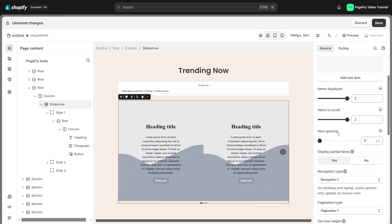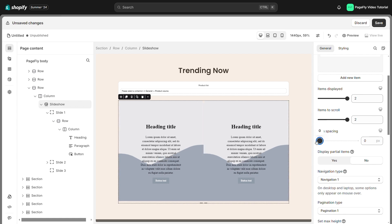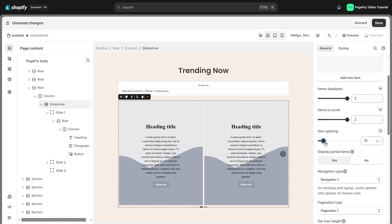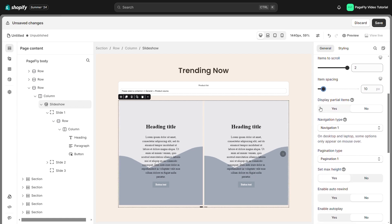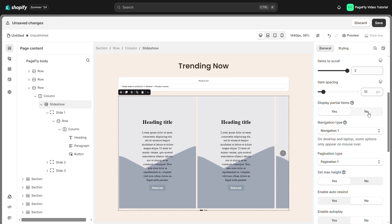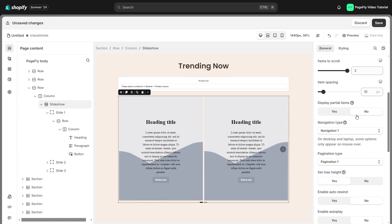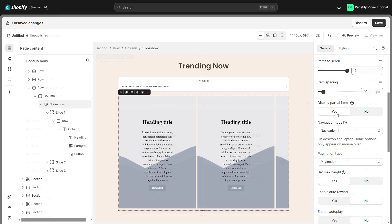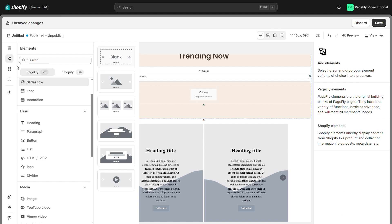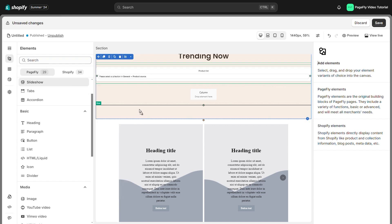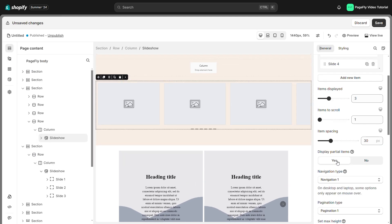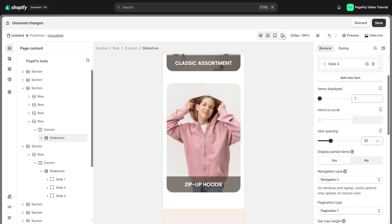Using item spacing, you can change the distance between slides. Display partial items are shown here. Parts of the preceding and following slides can be viewed. Note that when you are in display with the third slideshow variant, it will automatically apply display partially for items when you switch to mobile view.